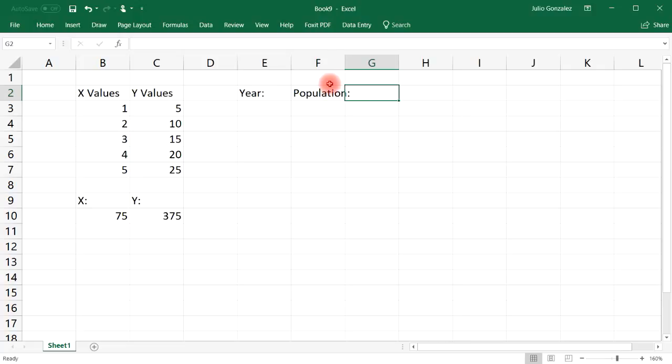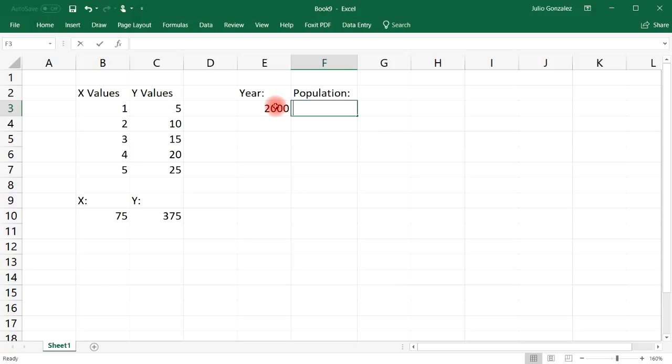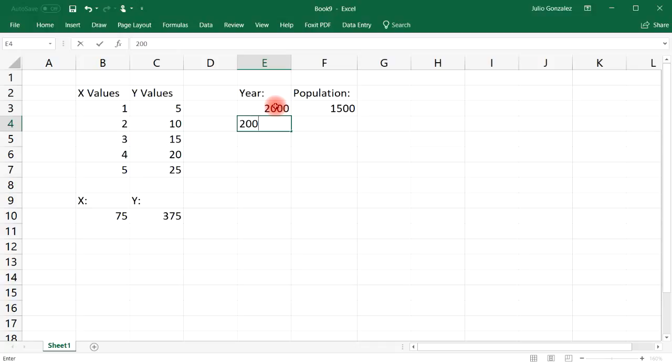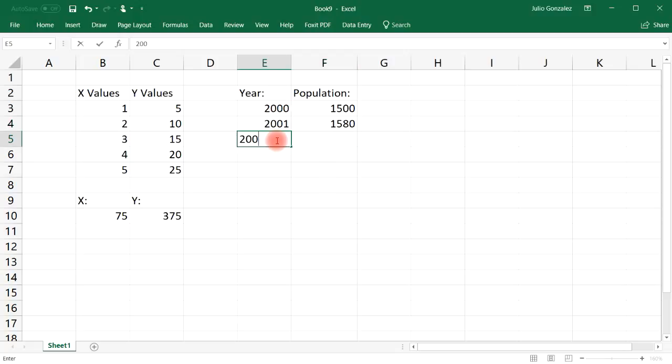So let's say we have the year and the population. Let's say the population of cats on an island. So let's say in the year 2000, the population is 1500 cats. By 2001, it's about 1580 cats.